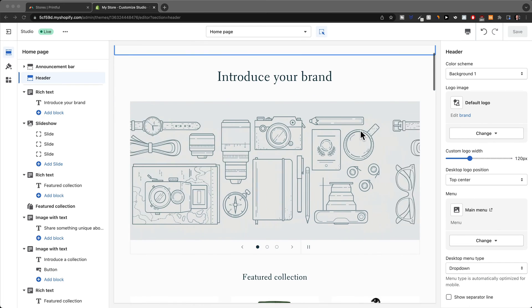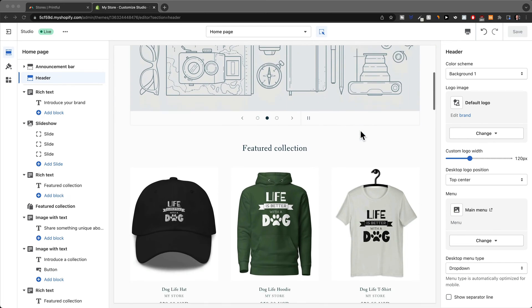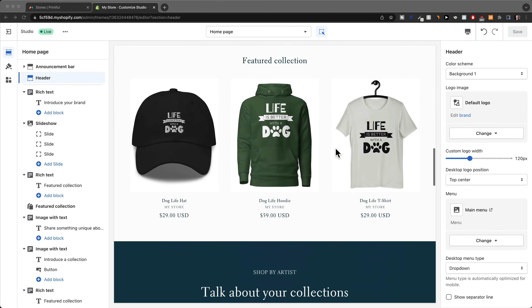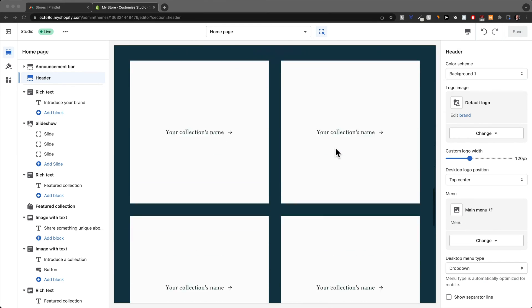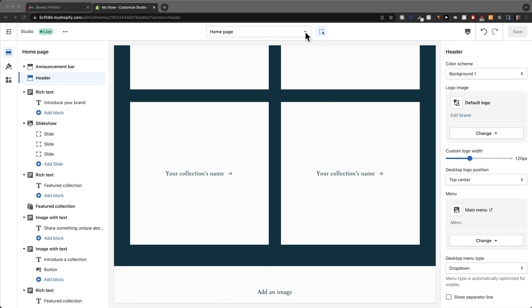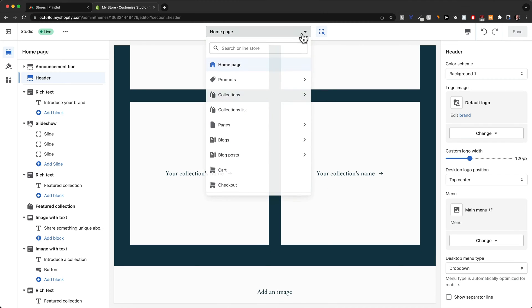Here in the center we can basically see a preview of what our website currently looks like. Right now we are on the home page as we can see here at the top.